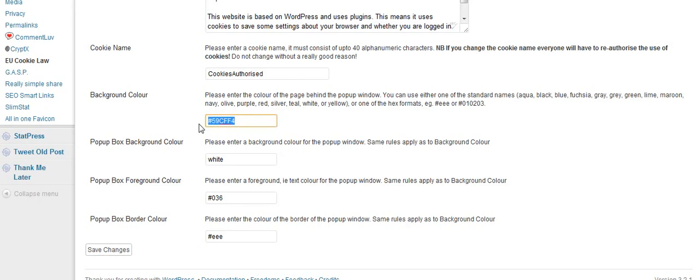If we change it, we can change it to navy and we can just type in the word. The background to the box that shows can also be customized.